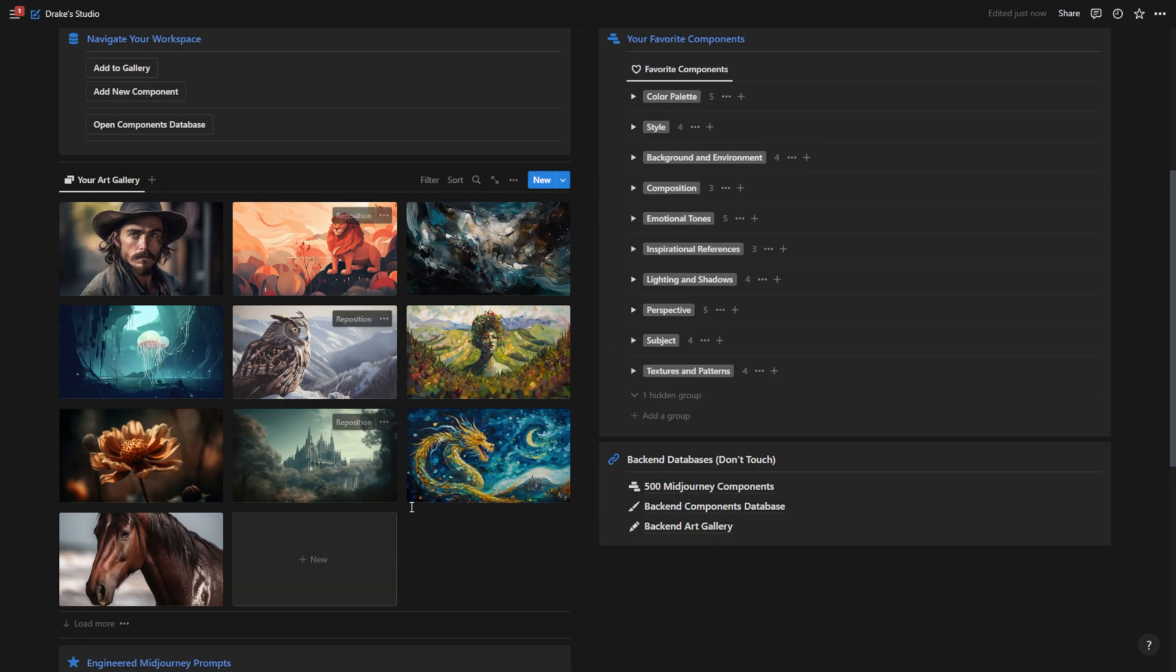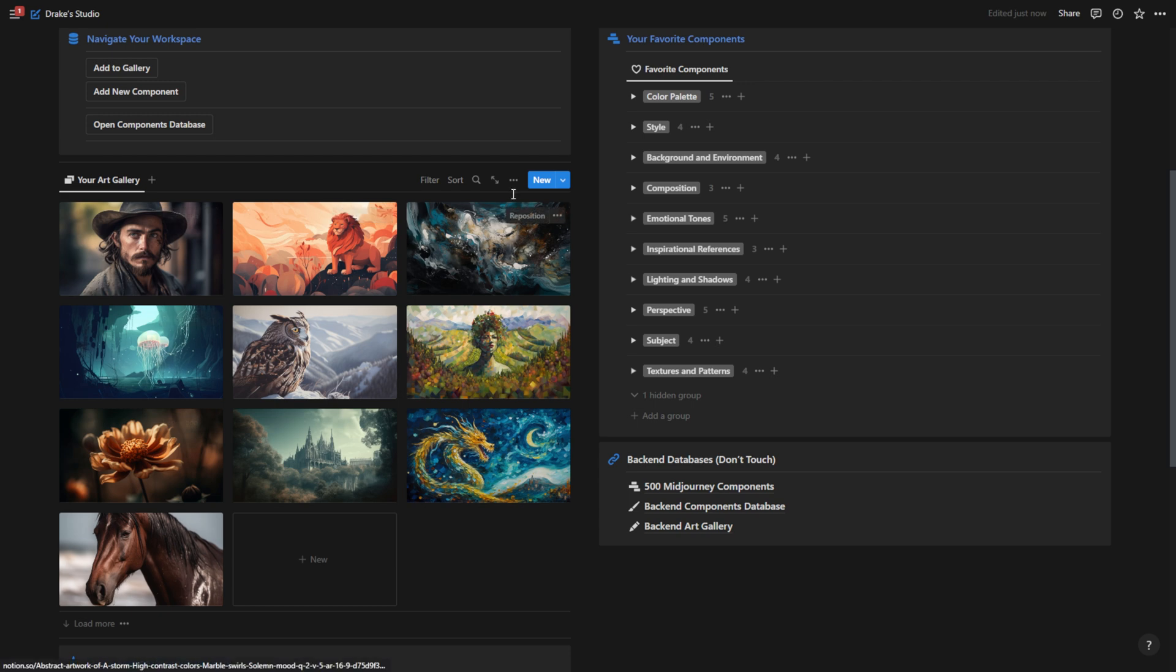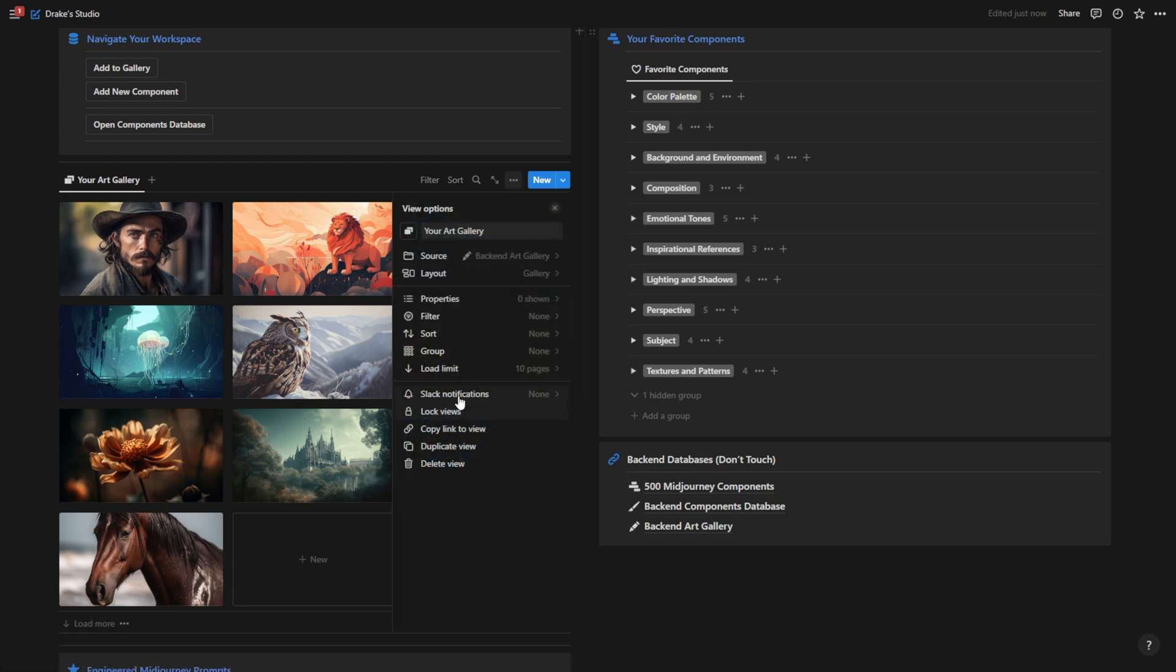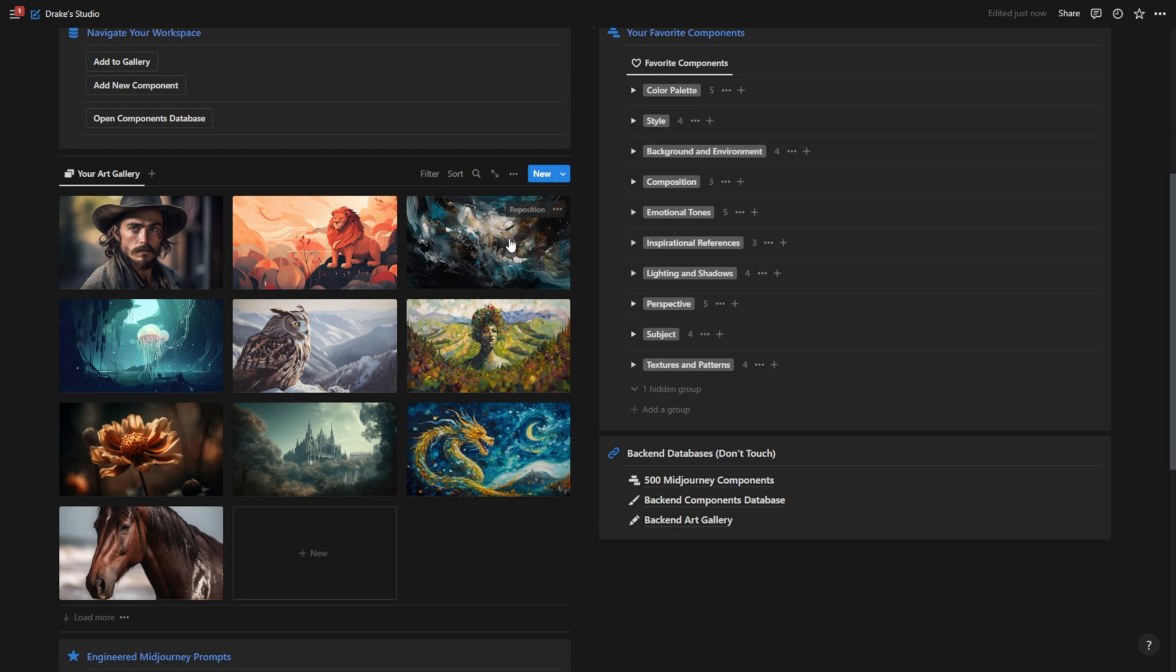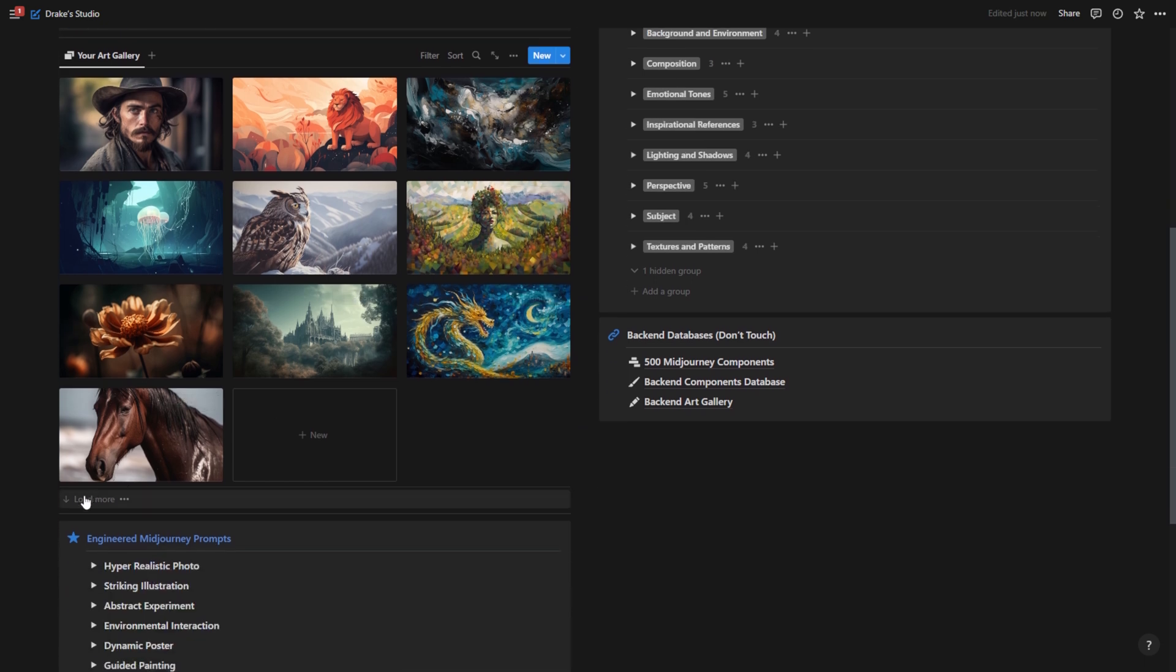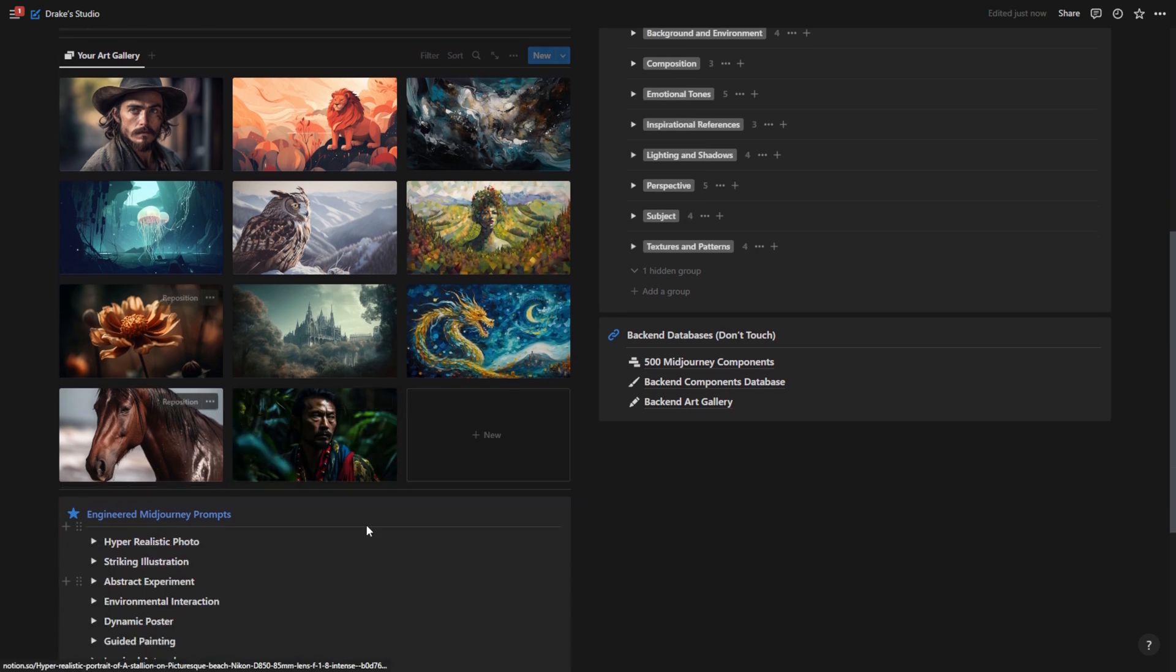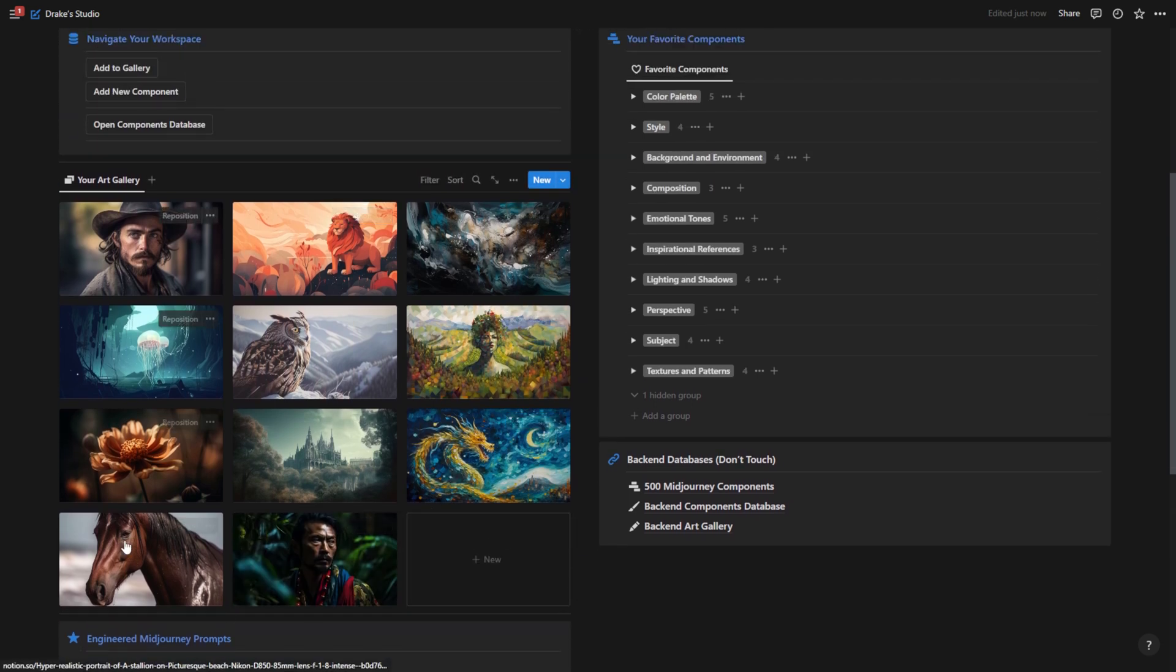And right now I have the load limit on 10 for my homepage. I can change that by going to load limit and changing how many images I want to see. But if I want to hit load more, what I can do is hit load more and it will view another image.